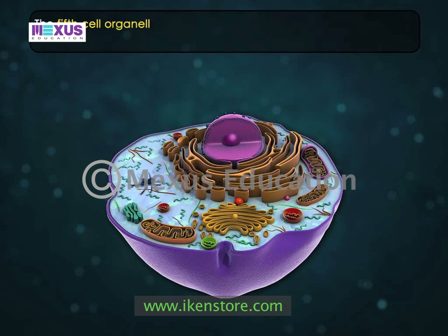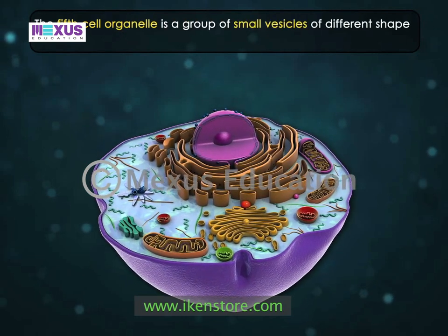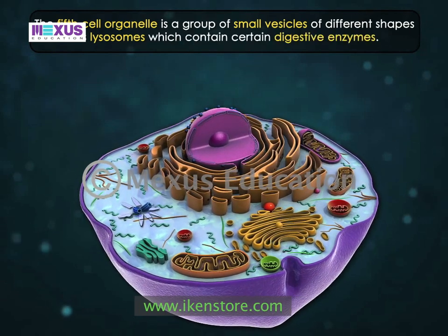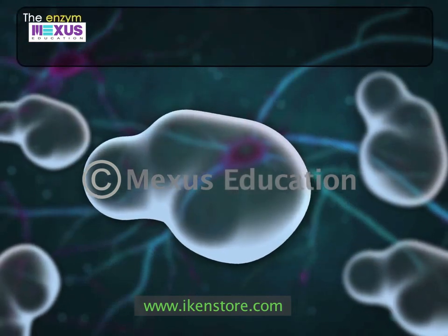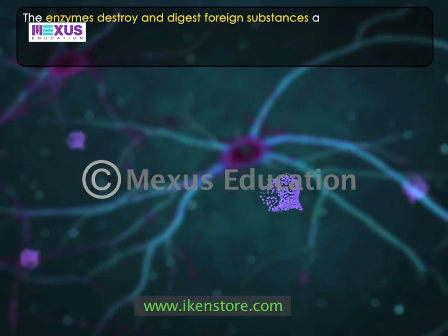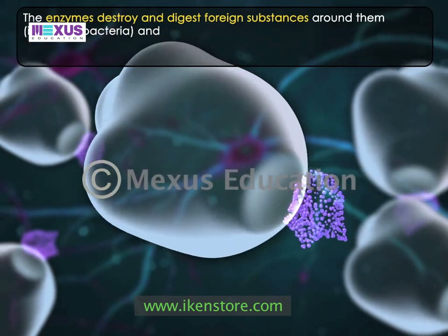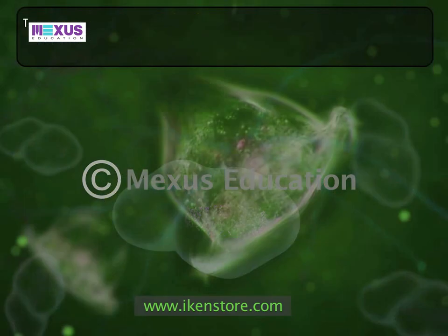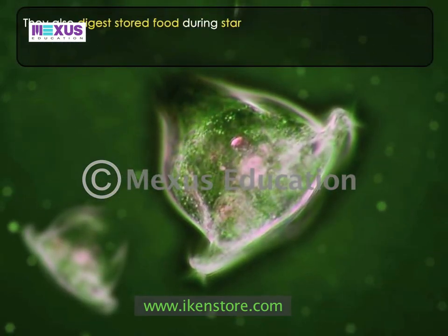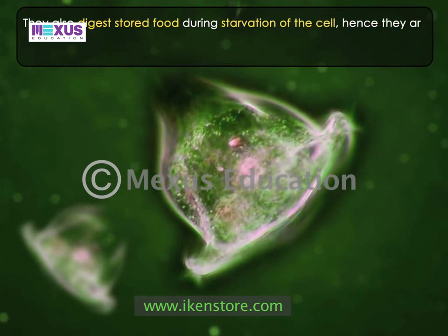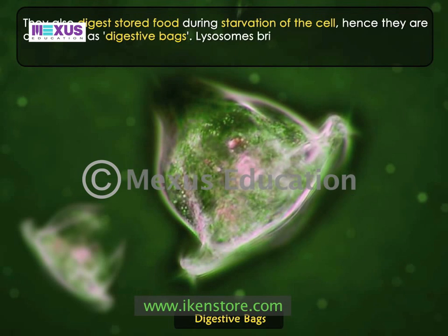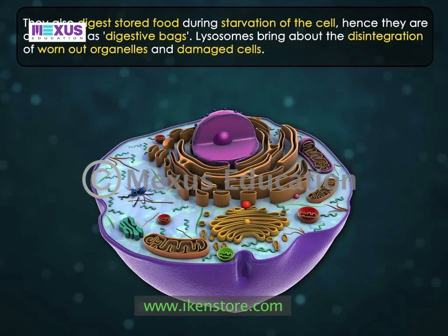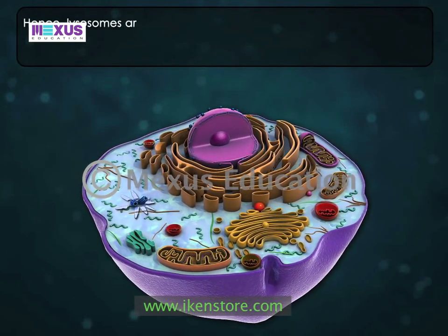The fifth cell organelle is a group of small vesicles of different shapes, known as lysosomes, which contain certain digestive enzymes. The enzymes destroy and digest foreign substances around them, including bacteria, and thus bring about intracellular digestion of any organic matter. They also digest stored food during starvation of the cell. Hence, they are also called digestive bags. Lysosomes bring about the disintegration of worn-out organelles and damaged cells. Hence, lysosomes are also called suicidal bags.